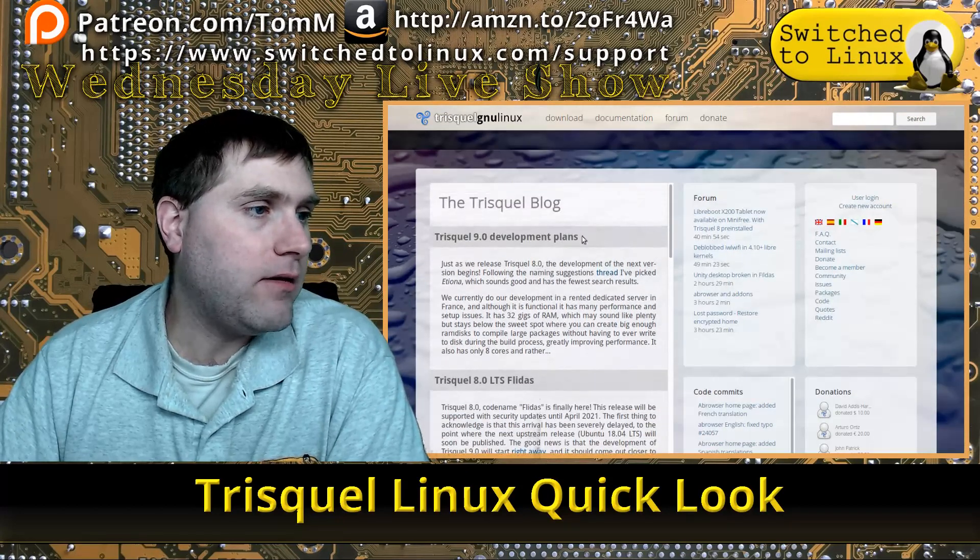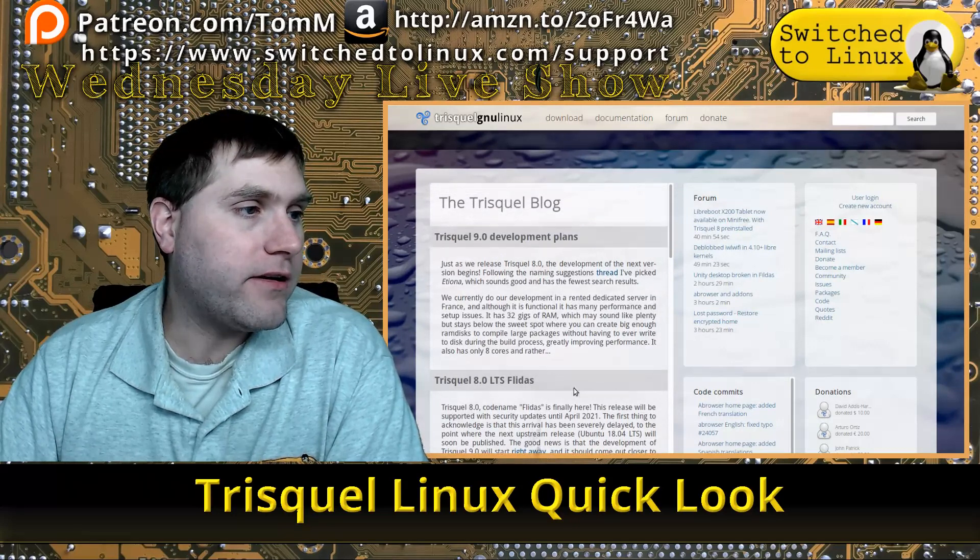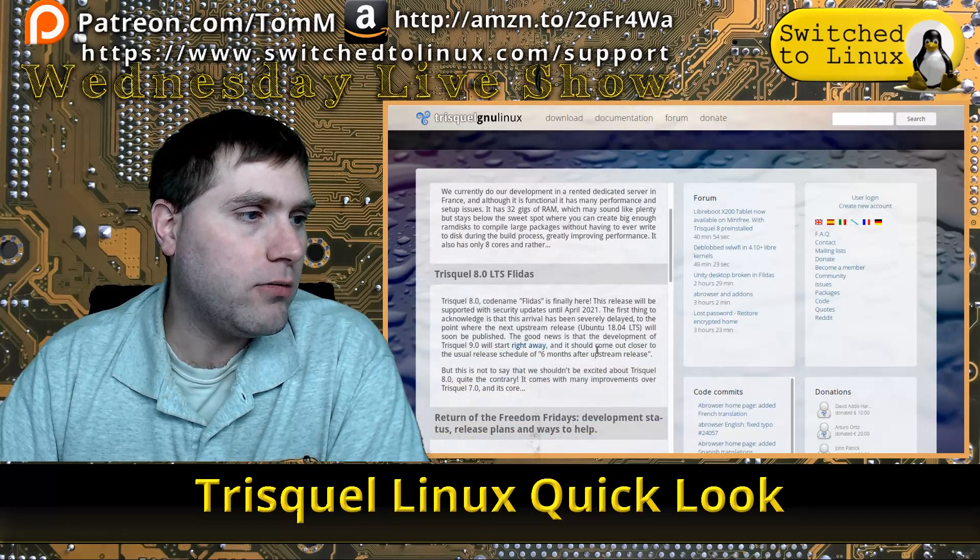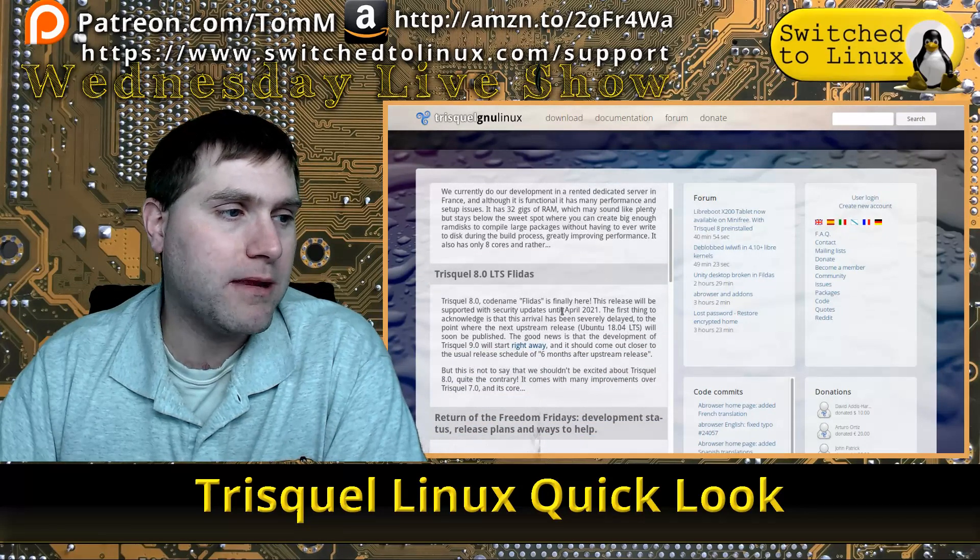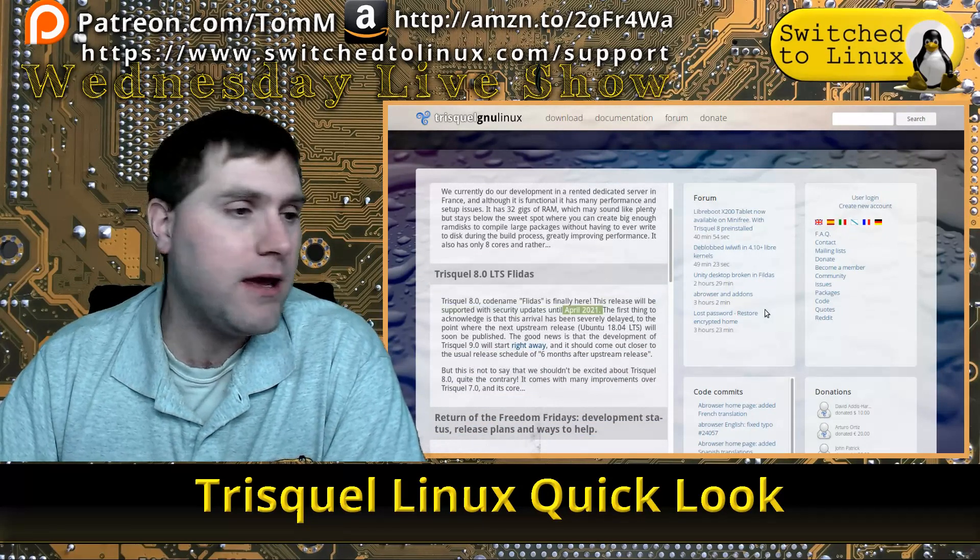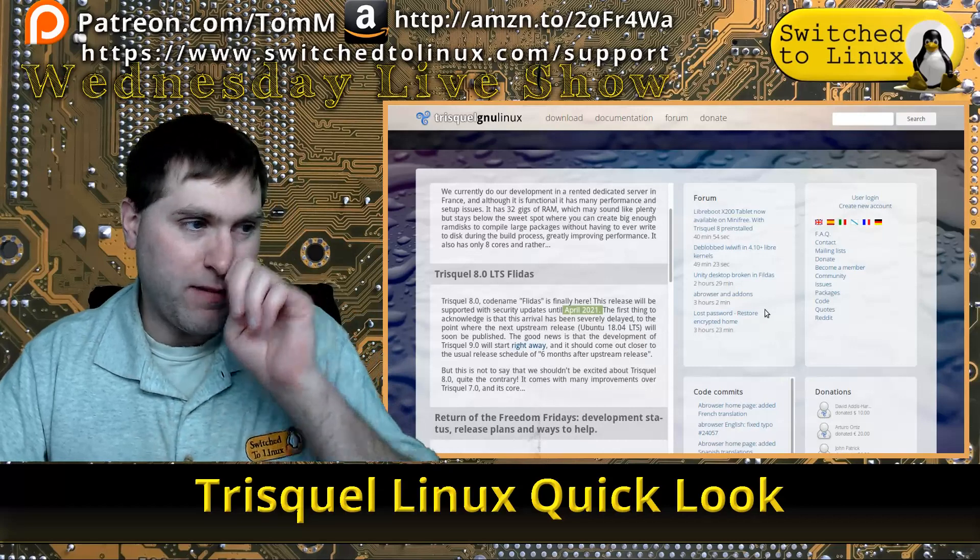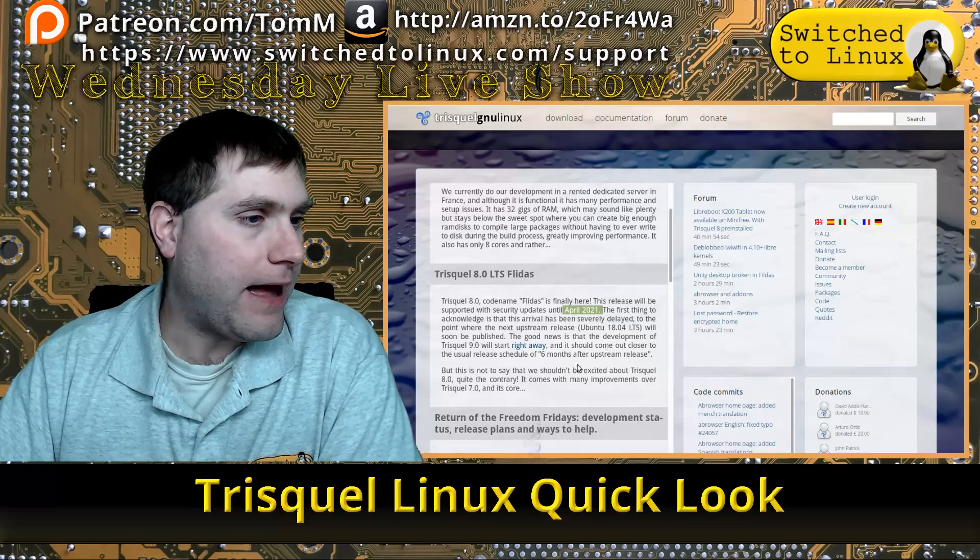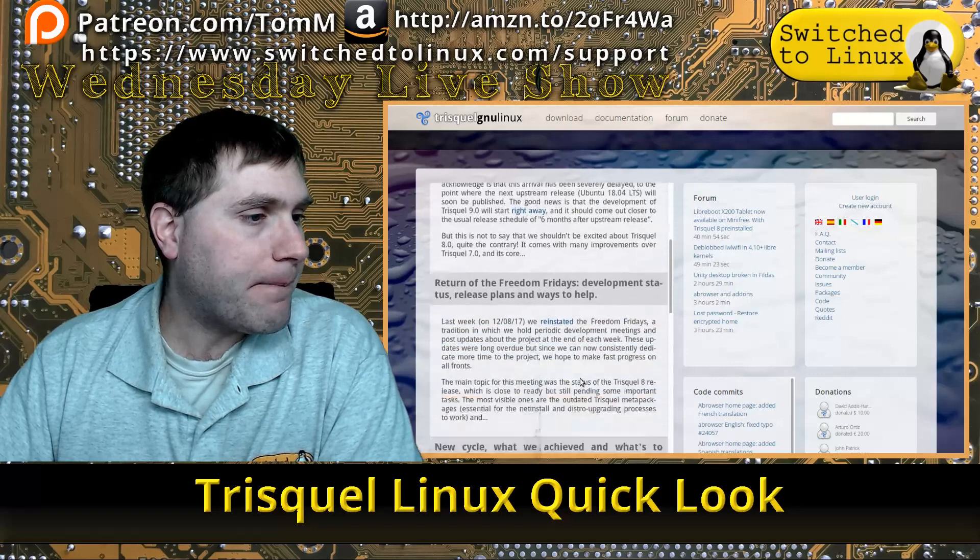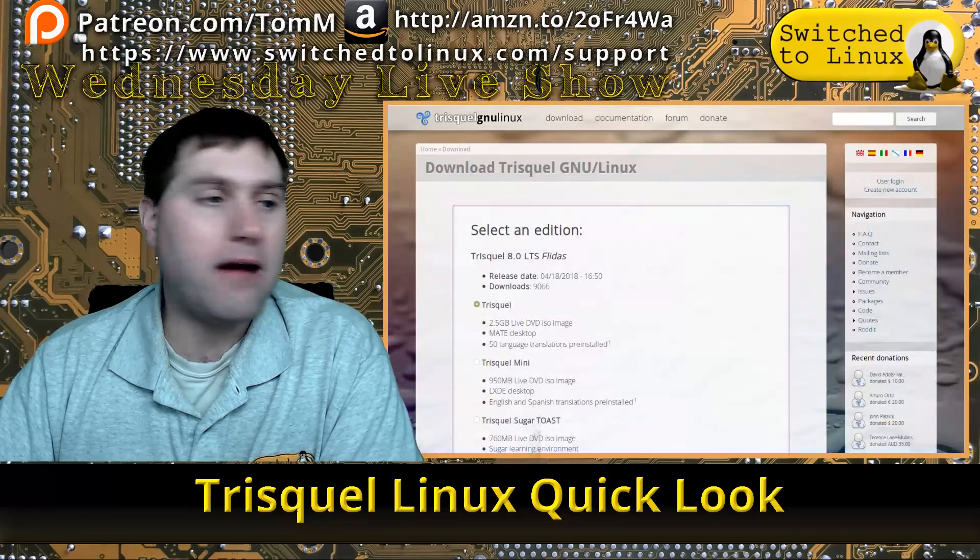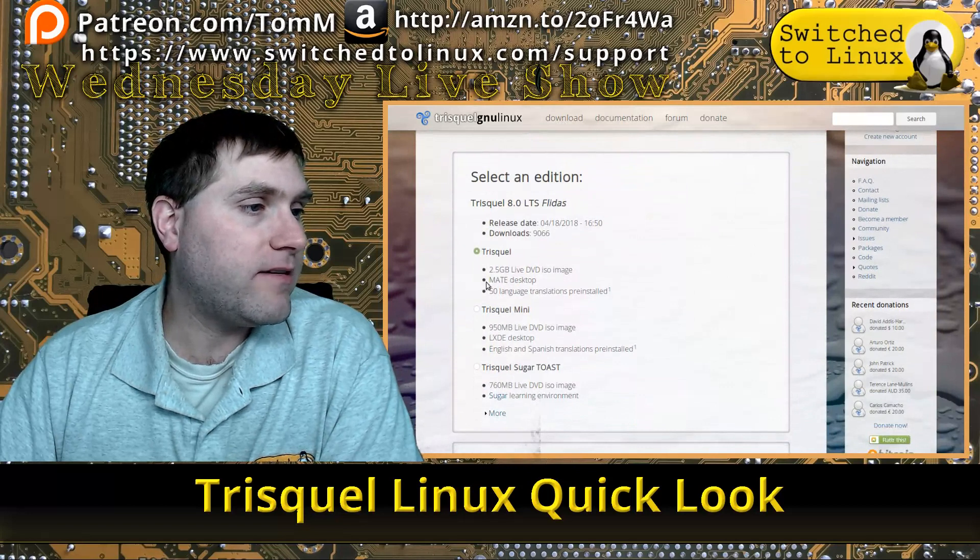They are working now on the development of 9.0. This is the new 8.0 long-term stable release which has update support until April 2021. Let's go ahead and look at the download options.